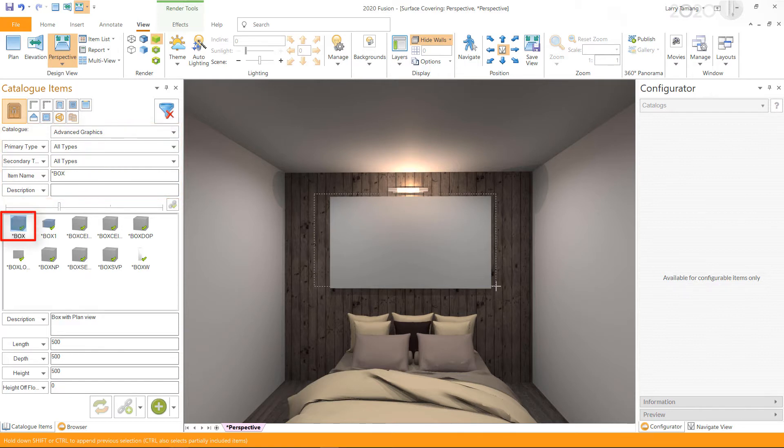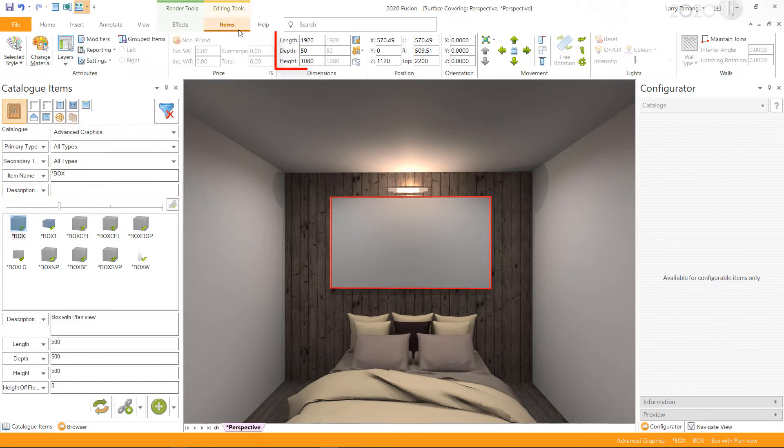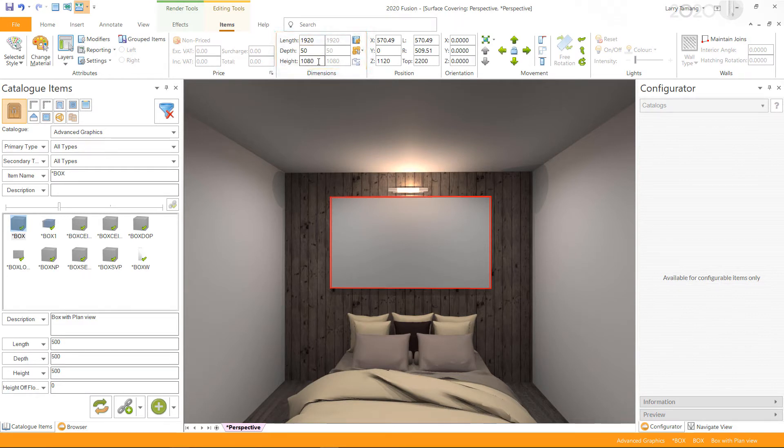I have already added a box to my design and set the length to 1920, depth to 50, and height to 1080. Keep a note of these dimensions; we will need them while setting up the coverings.